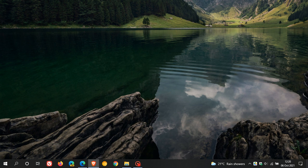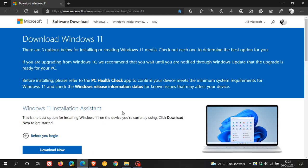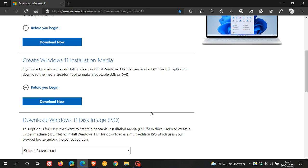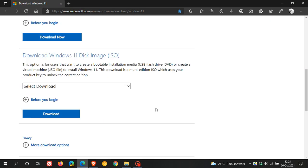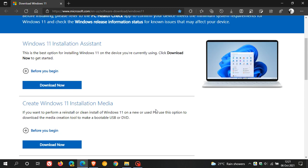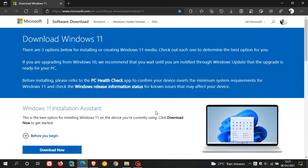If you don't see the update, you can head over to Microsoft where they now have a couple of options where you can download and install Windows 11 without using the Windows update option. But they do say we recommend that you wait until you are notified through Windows update that the upgrade is ready for your PC.